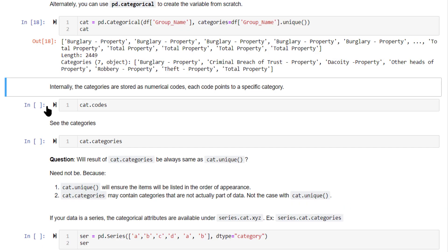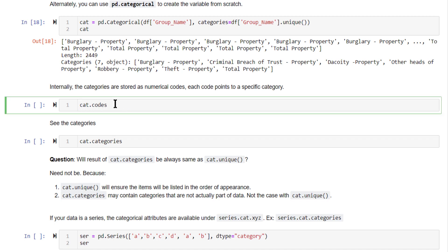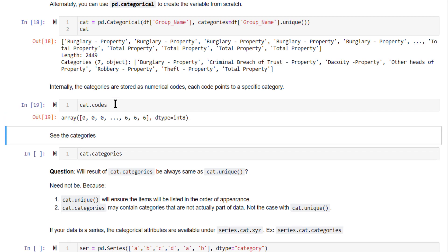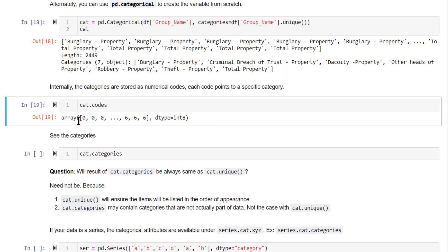Now, internally, even though the representation contains strings inside it, the categorical variable contains strings, but internally when it is getting stored, it is stored in the form of categorical codes. To extract those codes, use cat.codes or the variable name.codes attribute. You can get the codes inside. So this is the actual data.